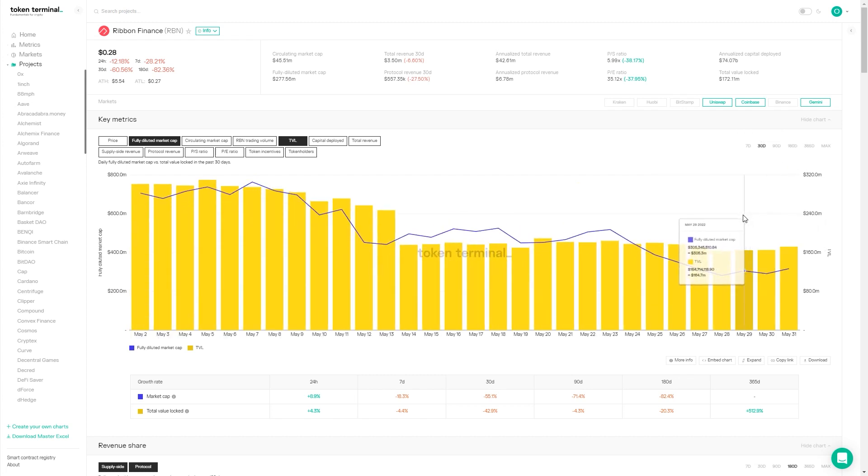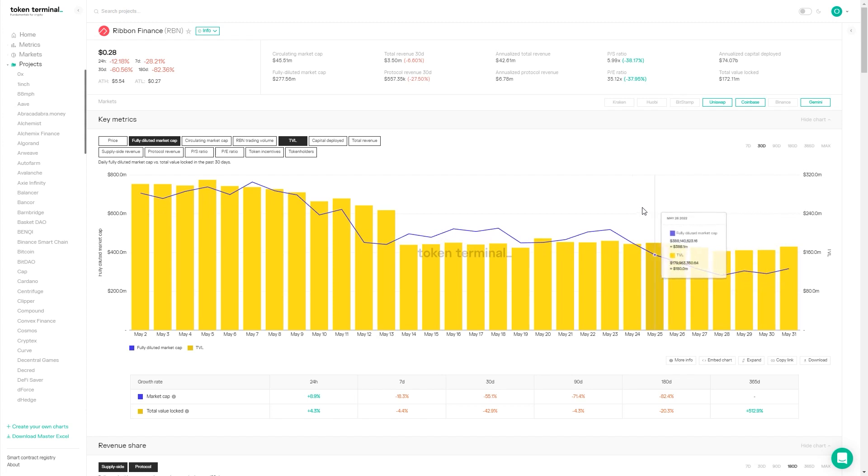Right now I think our TVL is sitting between $150 million to $250 million, depending on the date. Over the fundamentals, you mentioned TVL - let's start with revenue. Could you walk me through your business model so we understand how the cash flows through to the protocol?